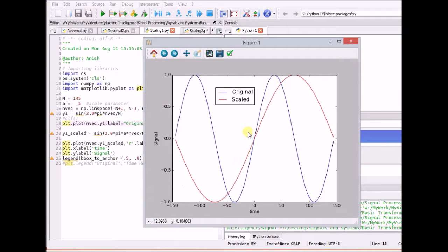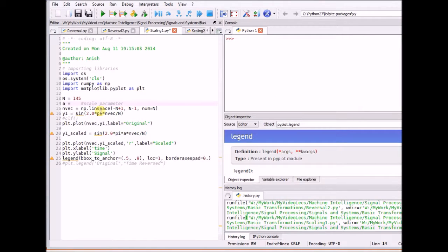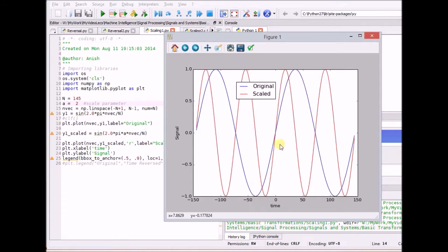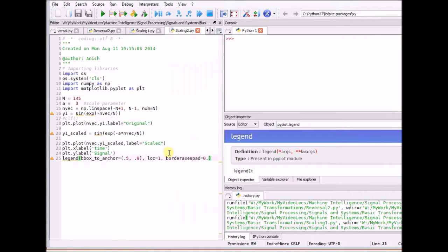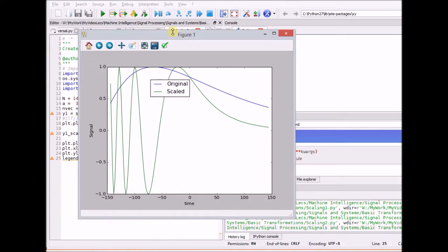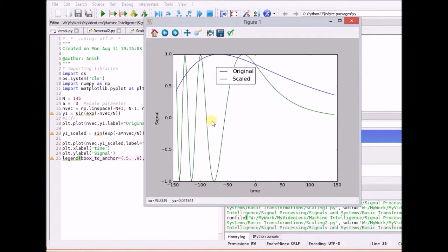In this simulation, the blue signal is the original sinusoid and the red one is the scaled version. By changing the scaling factor — for example, increasing it to 2 — we can see that the signal has a higher frequency. The blue plot is the original signal and the red one is the scaled version where the scale factor is 2. Looking at another example with a sinusoid of an exponential function, when you increase the scale from 1 to 3, we see higher frequency components in the signal.